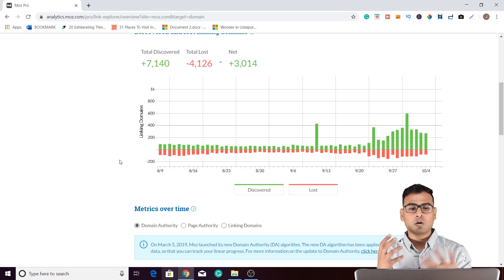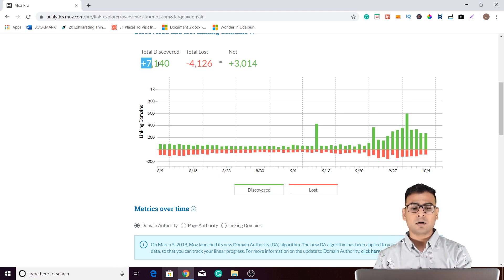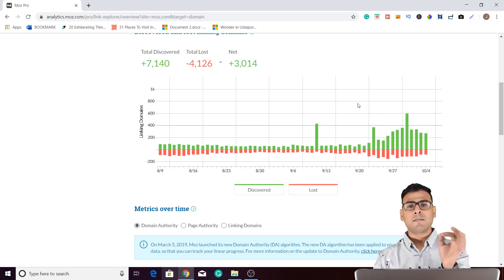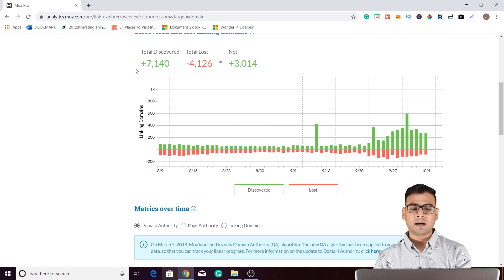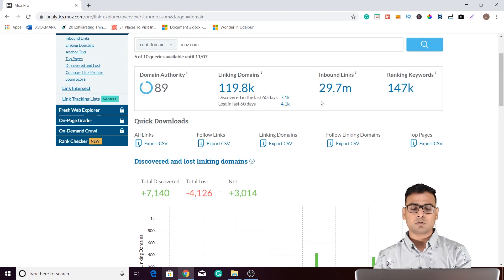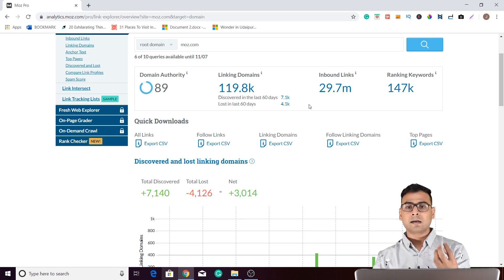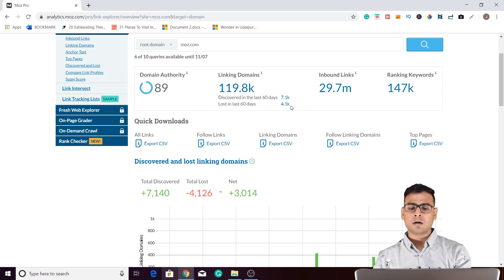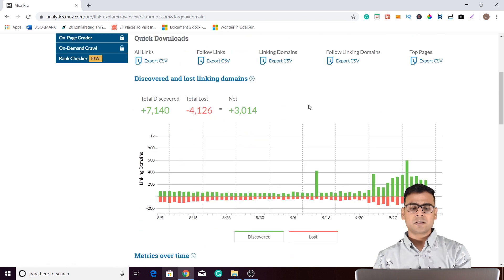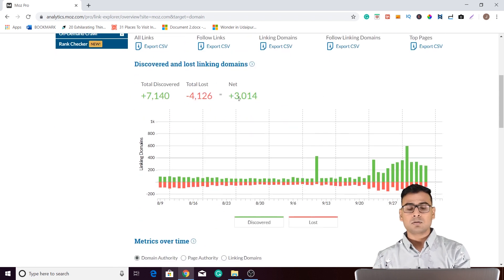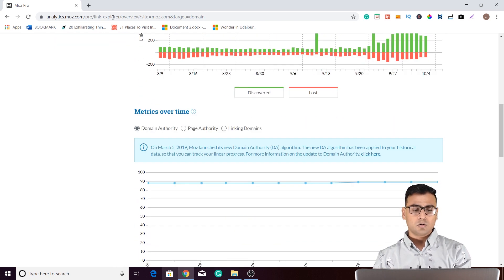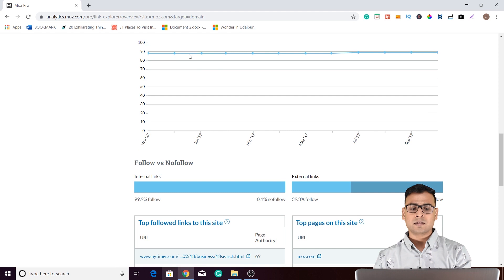You can figure out whether your competitor is active in making backlinks or not. If there are very few total discovered links, you can easily determine that your competitor is not very active in building backlinks. Here the time shown is the last 60 days. In the last 60 days, around 7.1k new backlinks are gained and the loss is around 4.1k. There are other metrics you can analyze with respect to time to see how they go up and down.